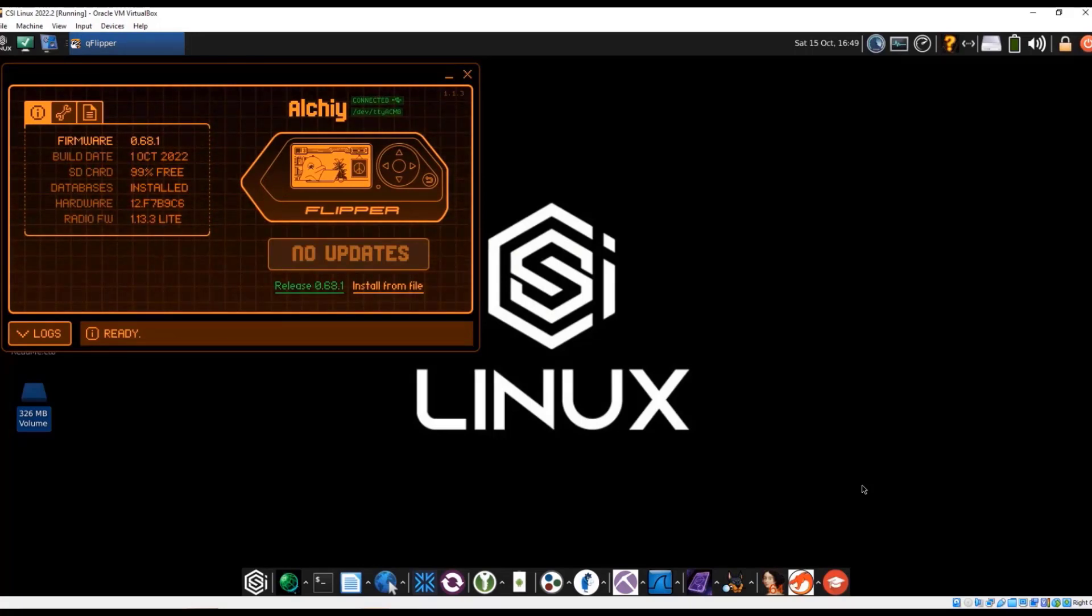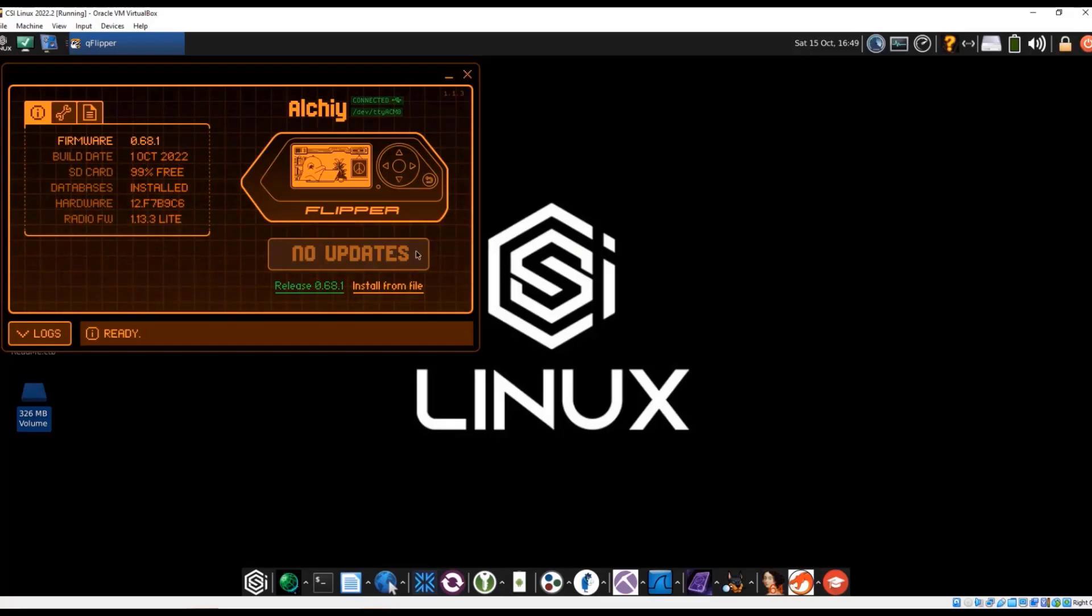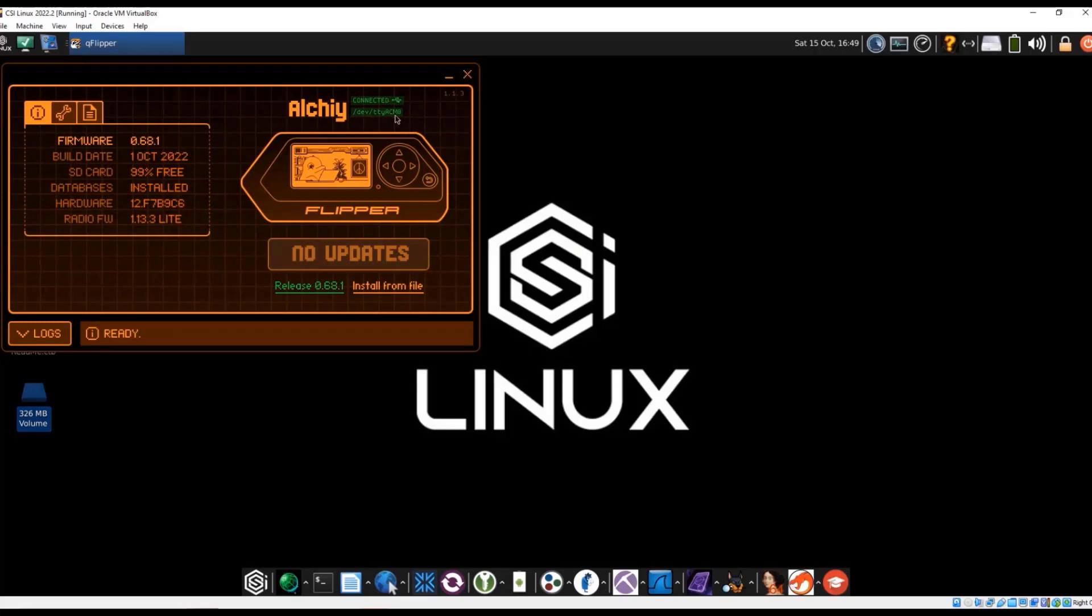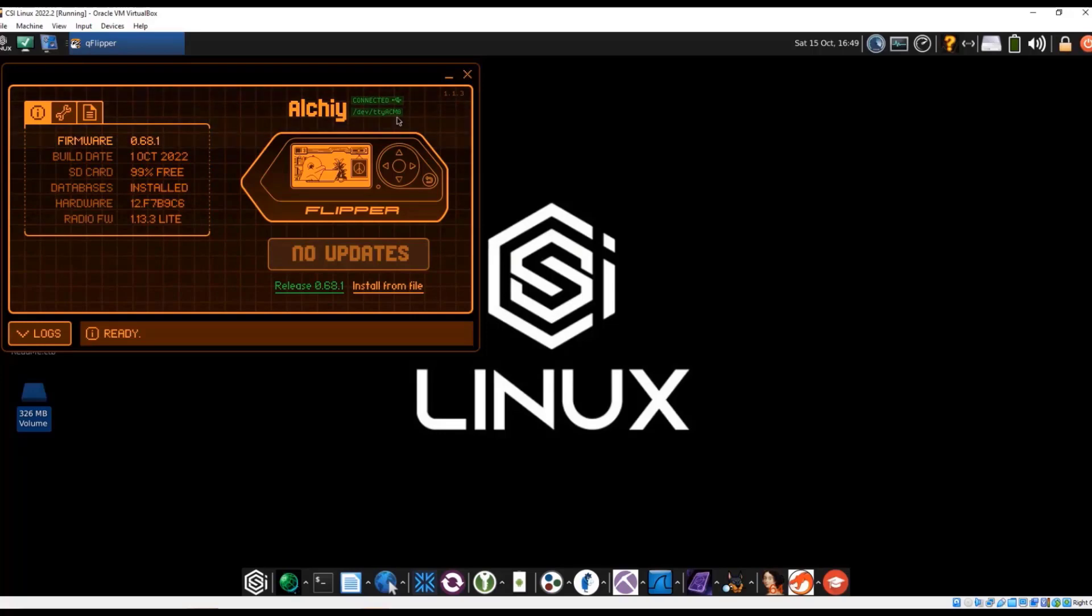So if there were some updates on the Flipper Zero site, it would allow me to update it right then and there, which is good. It's also telling us what the device is. So if you did need to communicate through some other means or mechanisms, it's the TTYACM0.